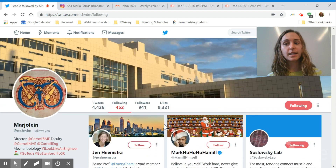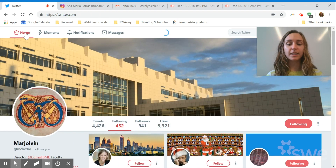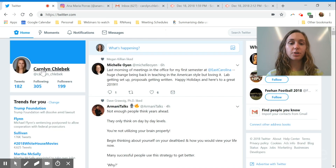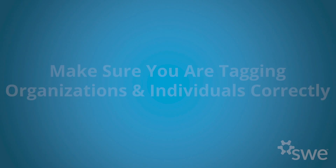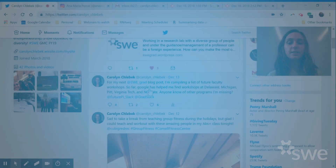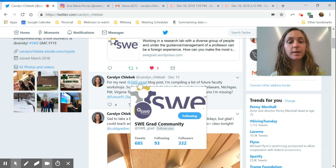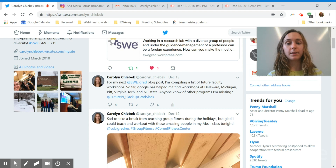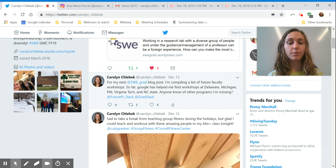Now that I have a good base of followers and know exactly what kind of content I want to do, I'll show some examples of tweets. You'll want to make sure that you're tagging organizations and other individuals effectively when you're tweeting. If you have questions, make sure you're tagging the right groups. I tagged the SWE graduate community page and also tagged groups called Future PI Slack and Grad Slack. Because I did this, those organizations retweeted me and put my tweet on the feeds of their followers, increasing my visibility and getting responses I wouldn't normally have gotten.